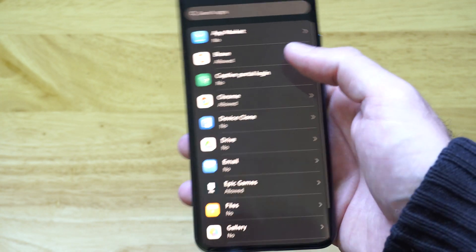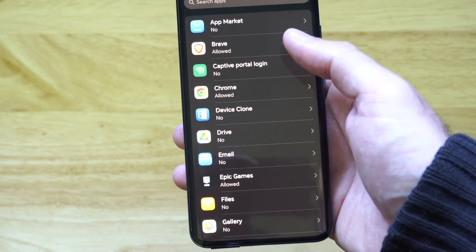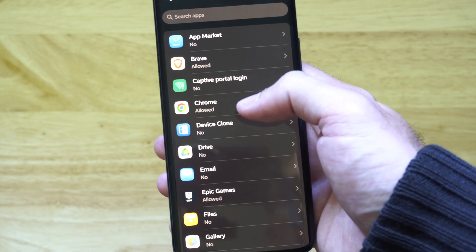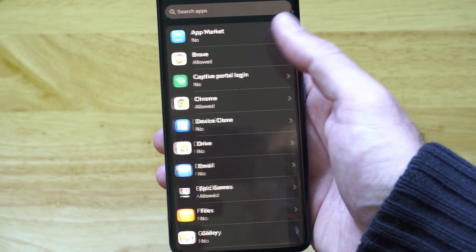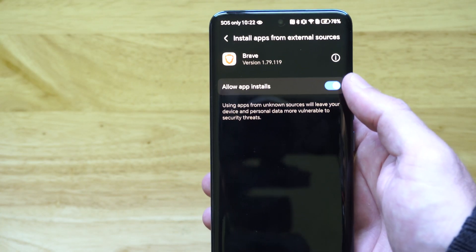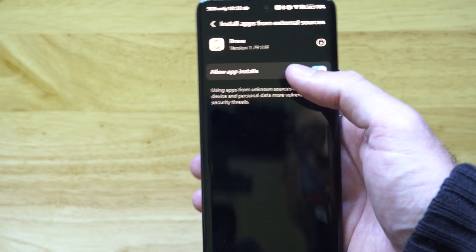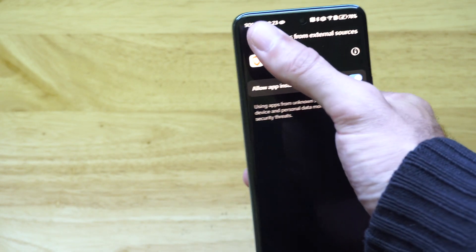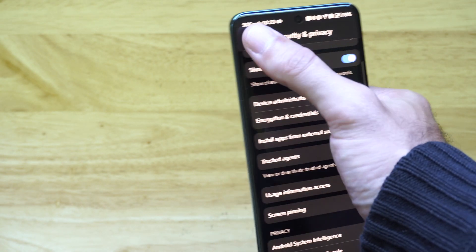Then locate your web browser — Google Chrome, Brave, wherever you're using. So here's Chrome; it looks like it's already allowed. So I'm going to go to Brave, and it says Allow Apps Install. So just checkmark that, and then you should be good to go using apps from unknown locations.